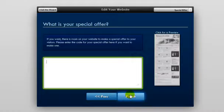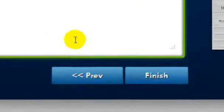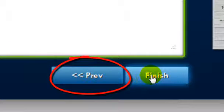Now on this page, you're going to be able to put in a special offer. If you want to put that in, go ahead and put it in. If not, just go ahead and click Finish.